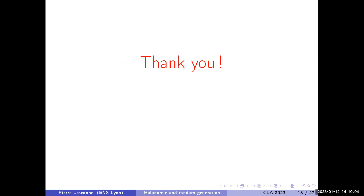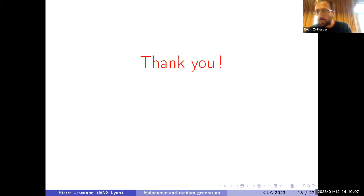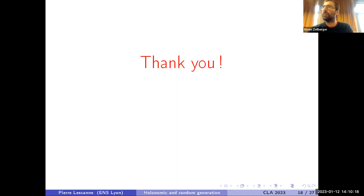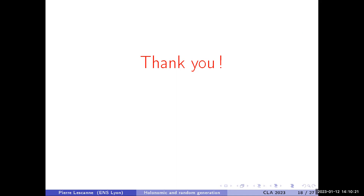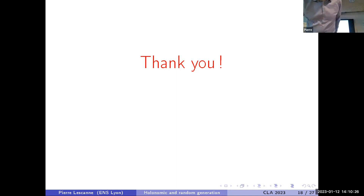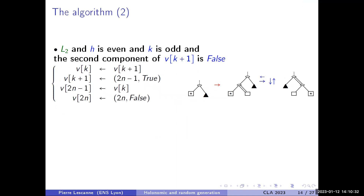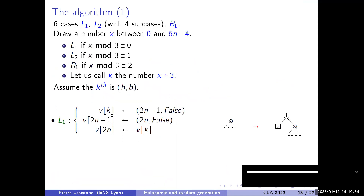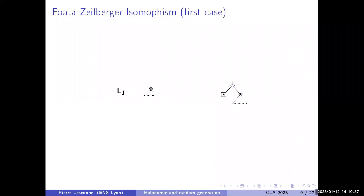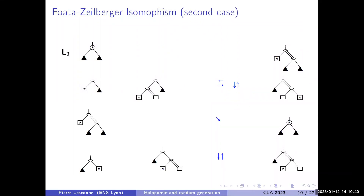We have time for a few questions. If you're online and want to pose a question please raise your hand. Yes — I have a very technical question: on slide 10, about the four cases for L2, could you go back to that slide?